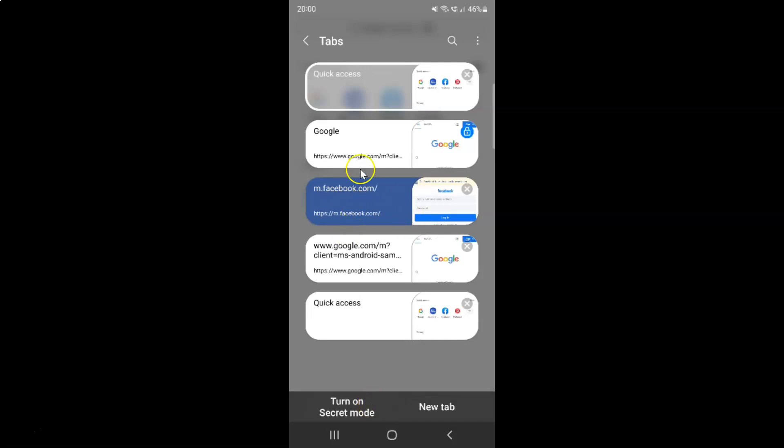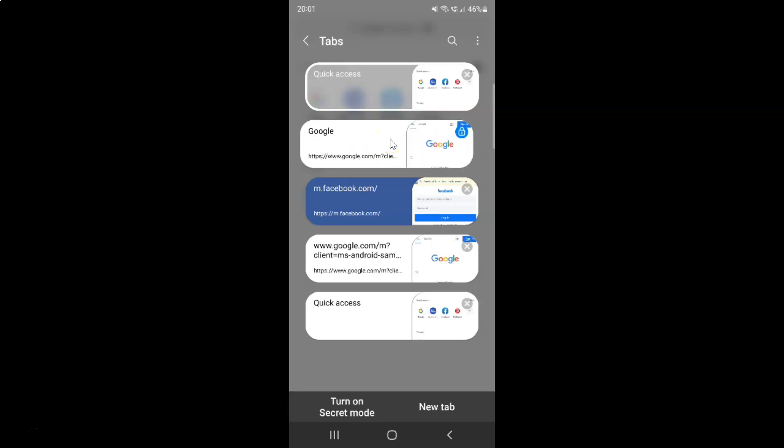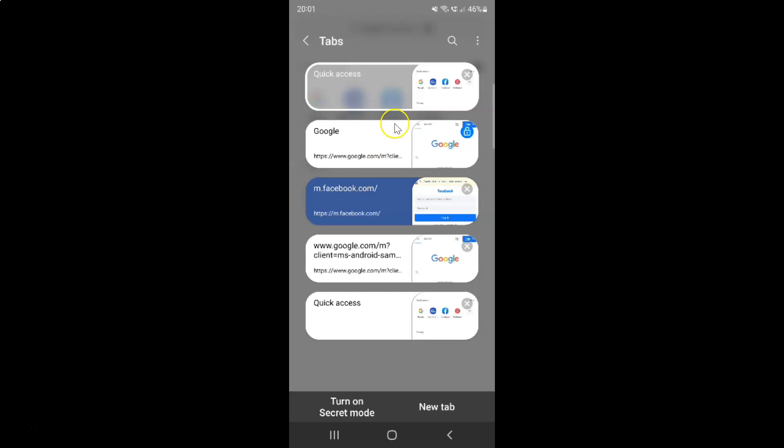And you can see guys this tab is now locked. You can see the lock icon on it. And when I swipe across this tab, you can see it's not closing. So it prevents accidental closing of a tab.